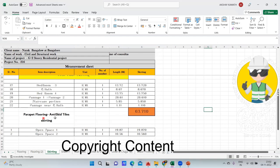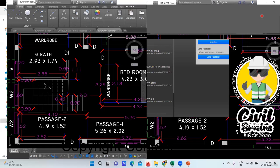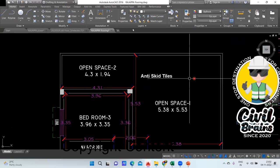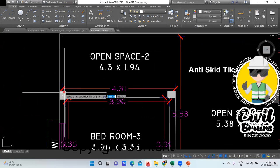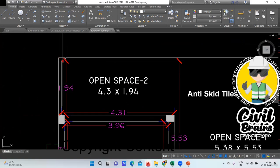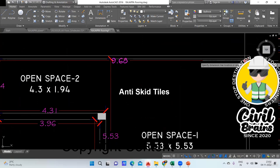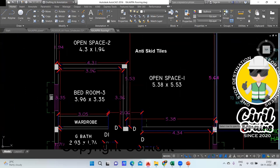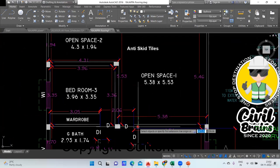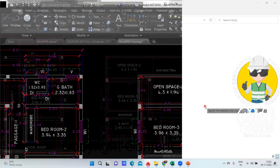Now the last portion — parapet flooring anti-skid tile skirting. Wherever you have put this anti-skid tile, your perimeter will come, so I need to find this perimeter. All this perimeter: this length is 1.94, this is 9.68, this is 5.46, and last this is 4.46. Remember these values and we'll quickly do that.